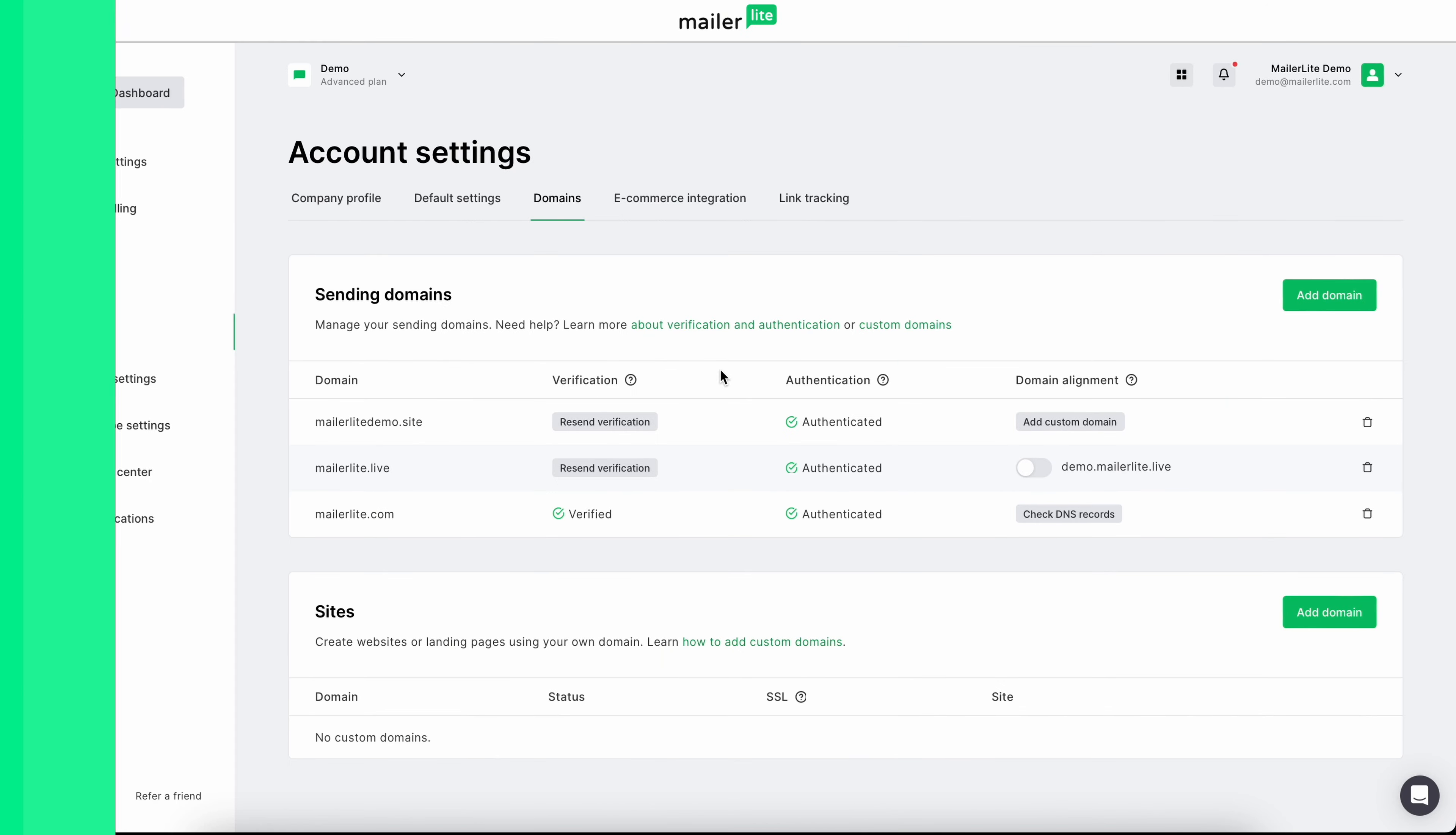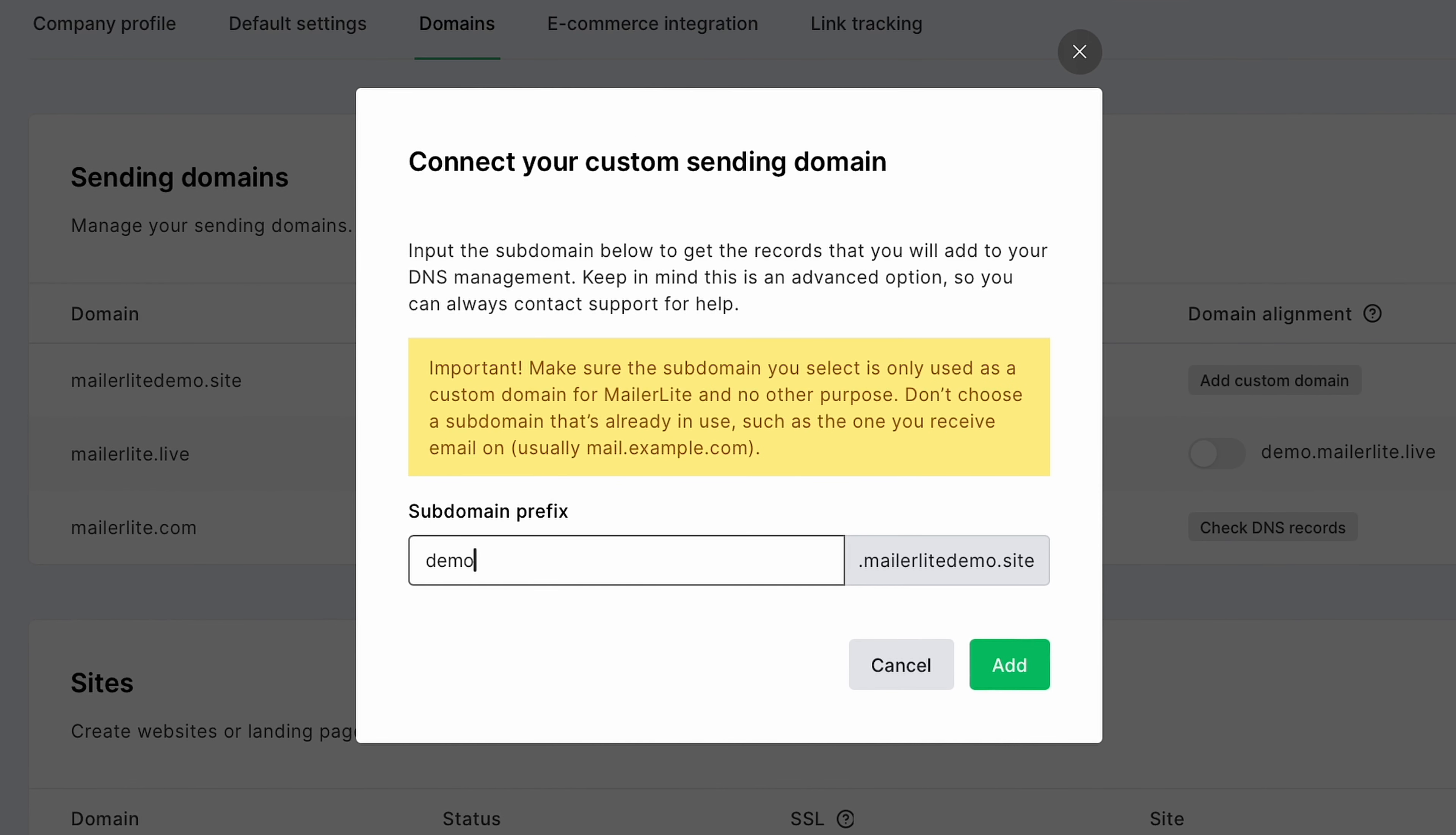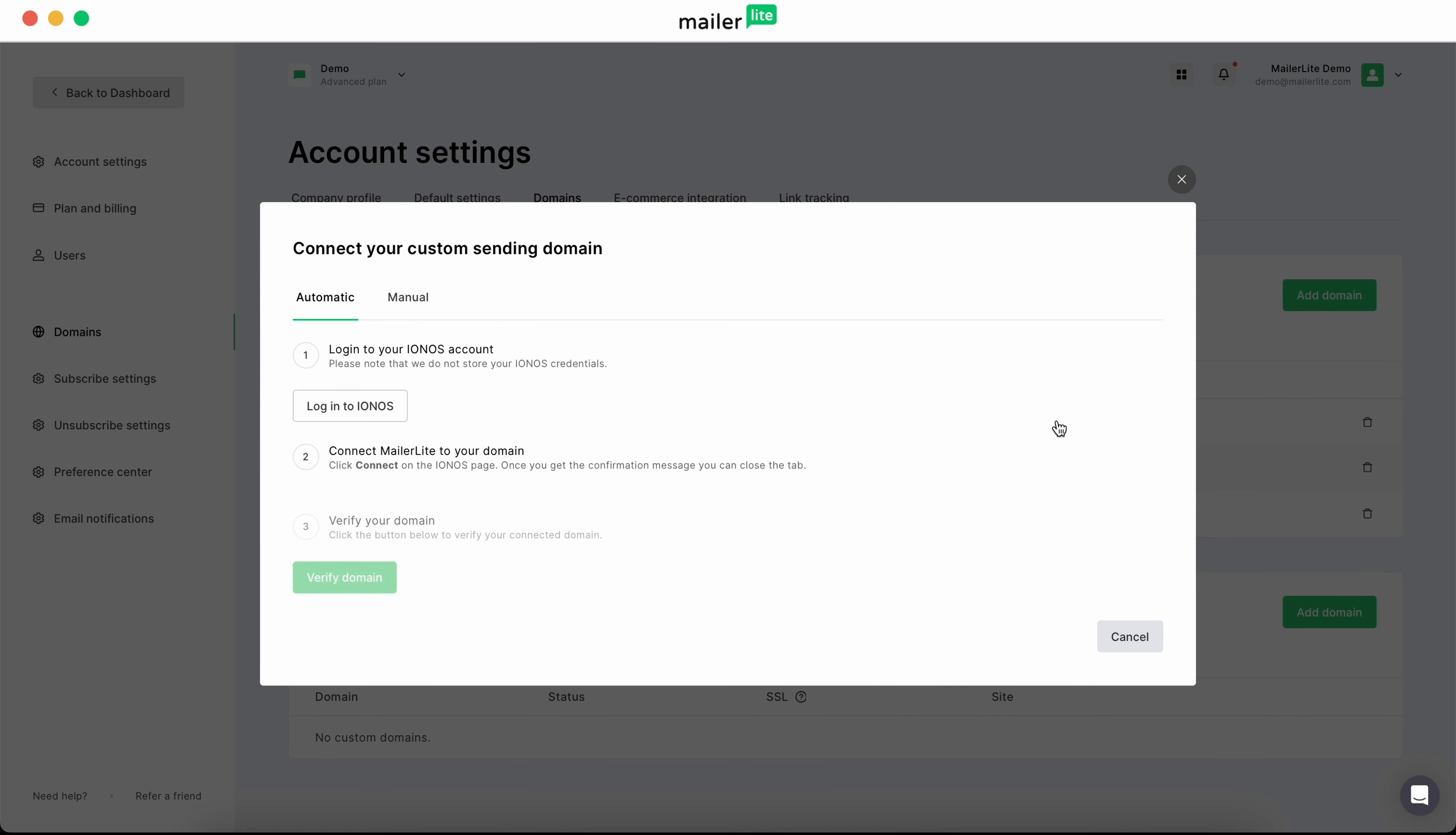Next to your authenticated domain, click add custom domain, and then enter your subdomain prefix. We'll call ours demo. Hit the green add button, and then you'll see check DNS records next to your domain. Click that, and you'll see a pop-up that reads connect your custom sending domain.